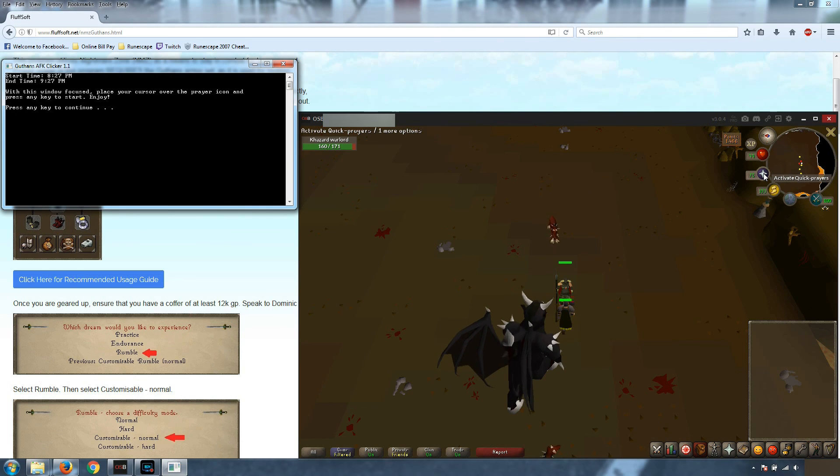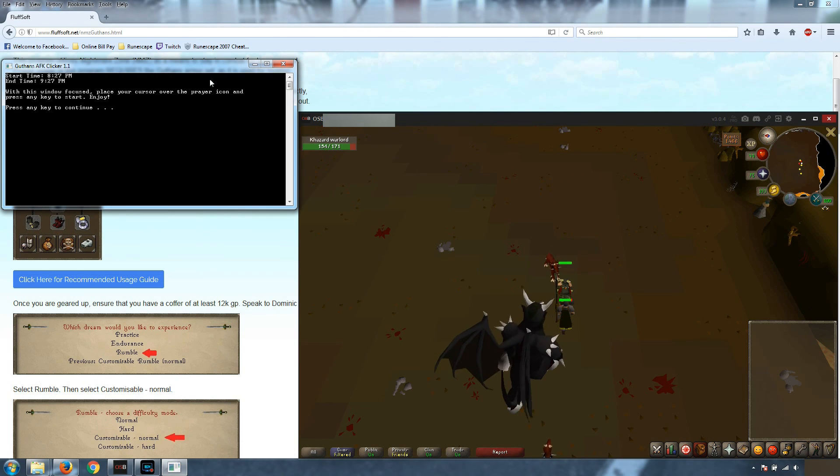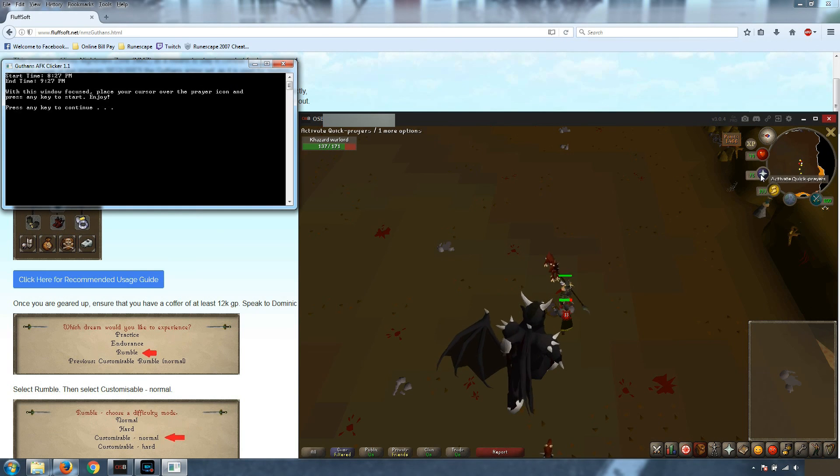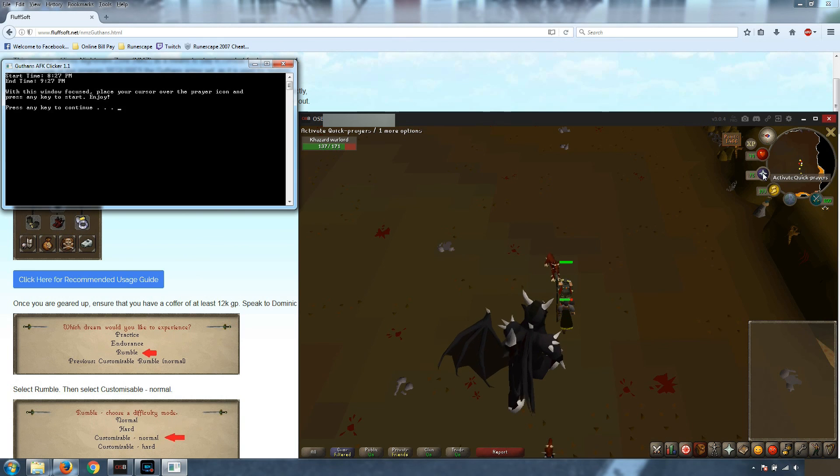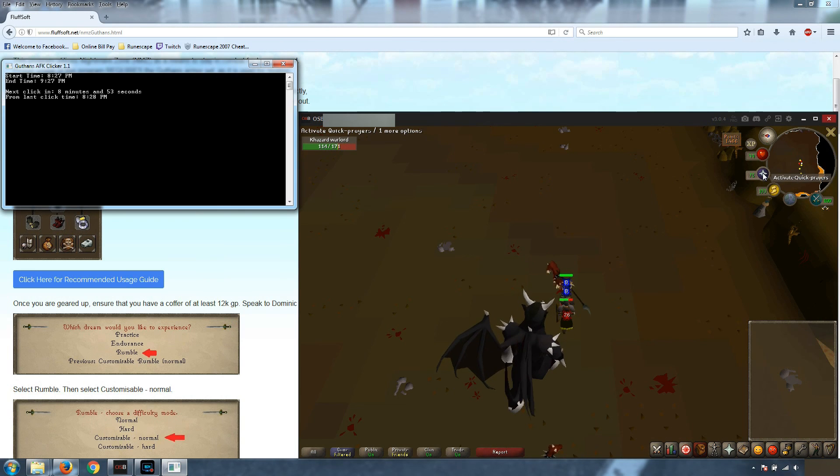And again, with this window focused, see how it's still maintaining focus. We're going to place our cursor over that prayer icon and we're going to hit any key to continue.